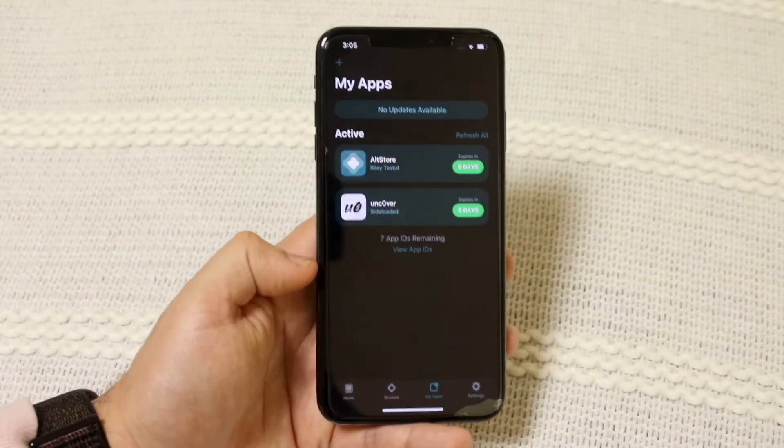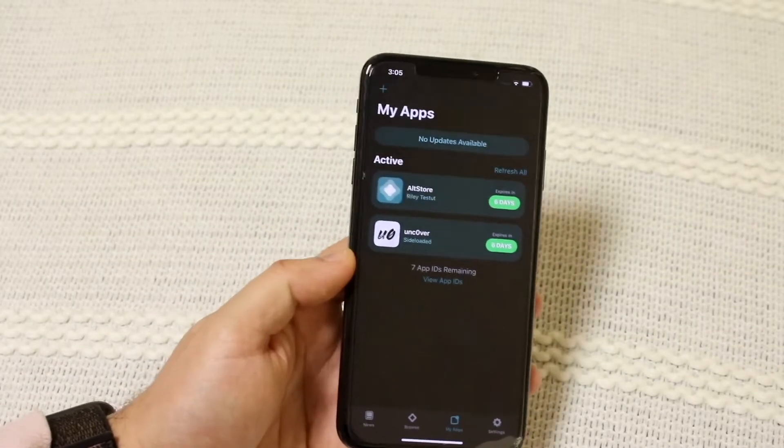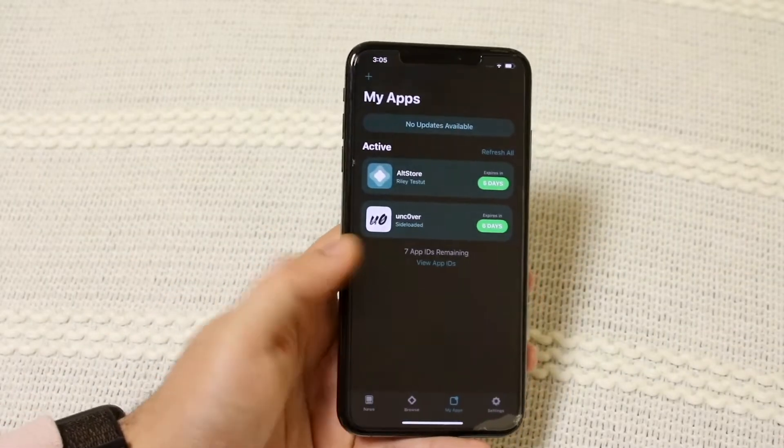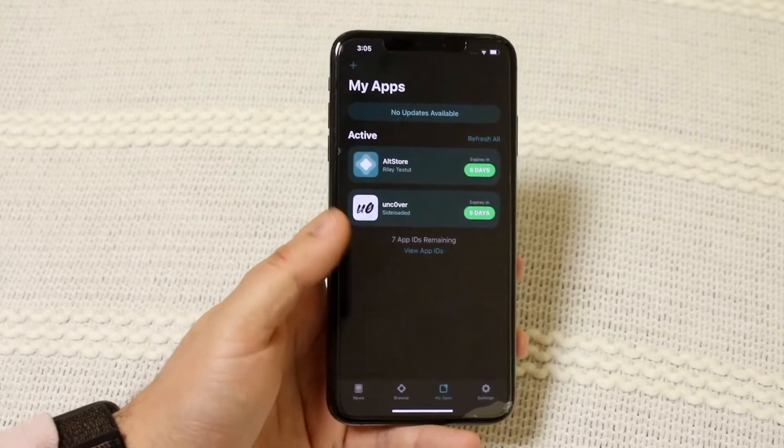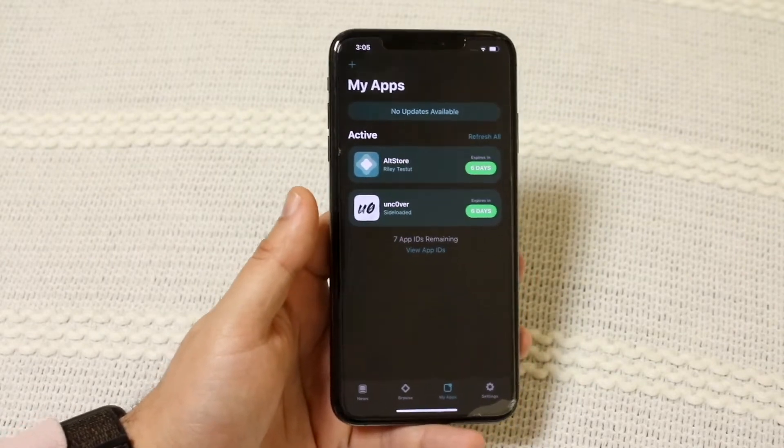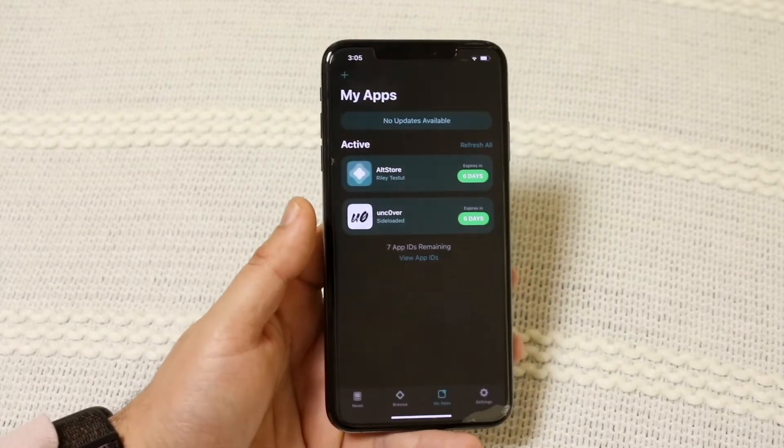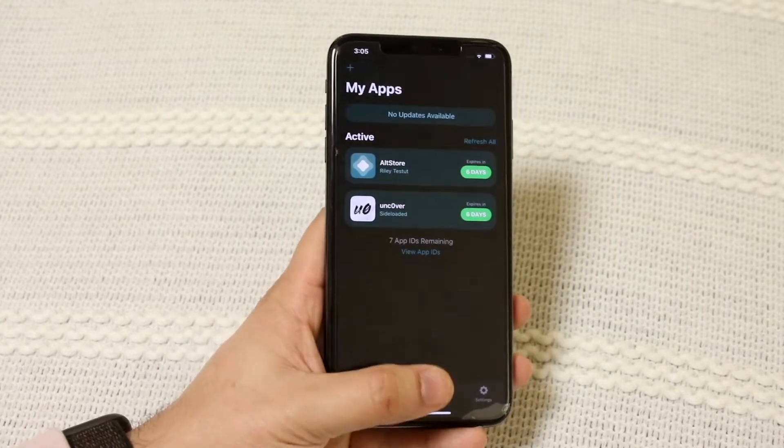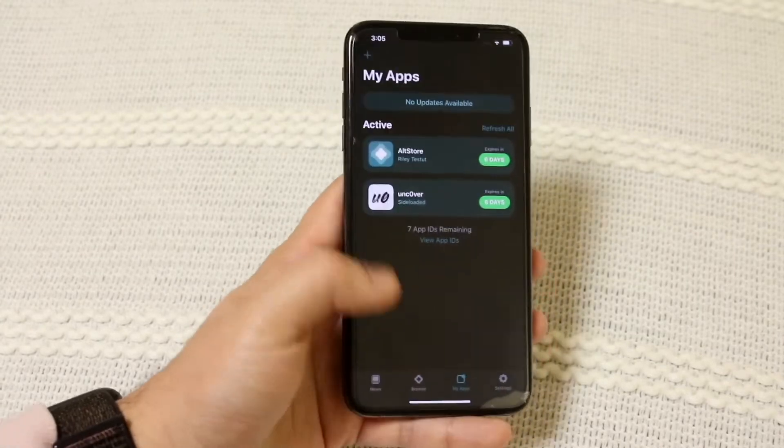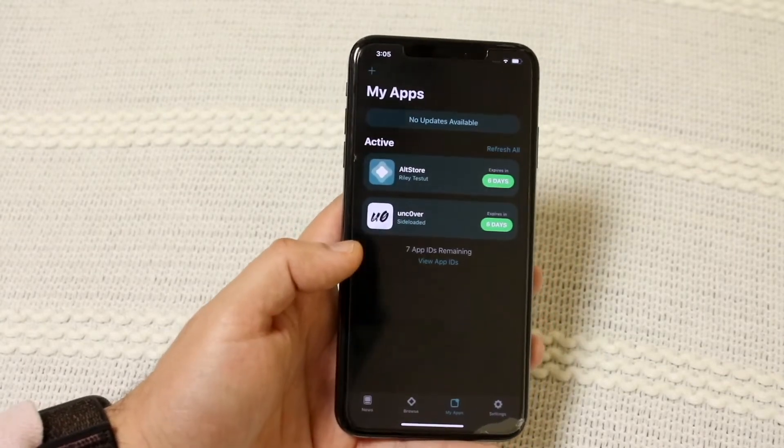The next issue I always run into sometimes is the error when you get a pop-up that says there was an error connecting to the Apple ID server. This happens for several different reasons and it typically happens when you try to sign an app through this method.